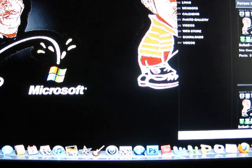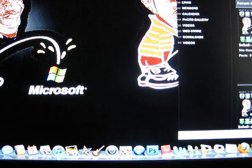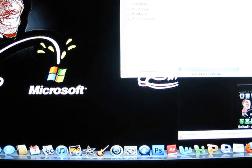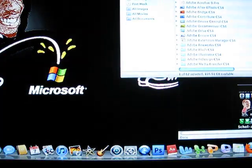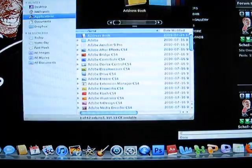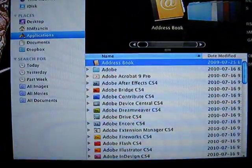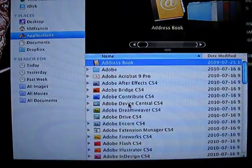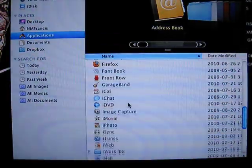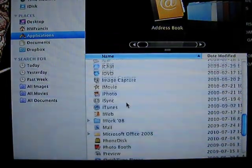You go to your application folder. So in your applications folder here, you can find iTunes 10.